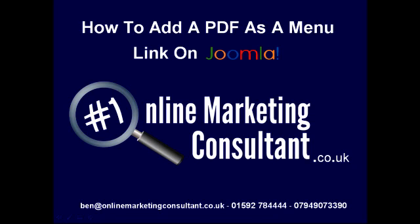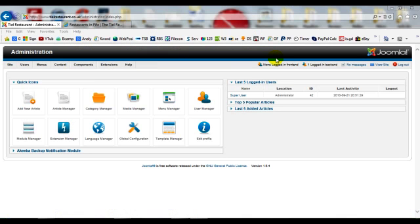Hi, in this video I'm going to show you how to upload and add a PDF to your website menu in Joomla. So login to Joomla and once you're at this control panel, we need to upload a PDF first.